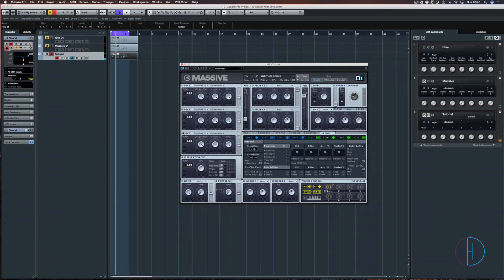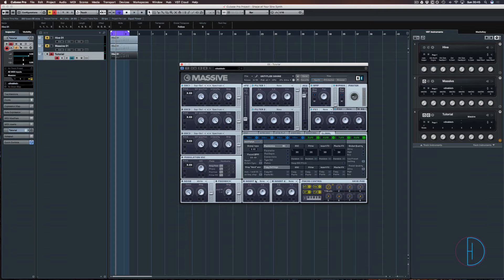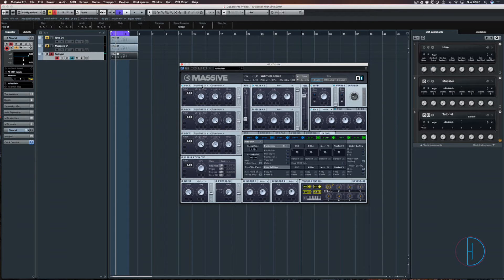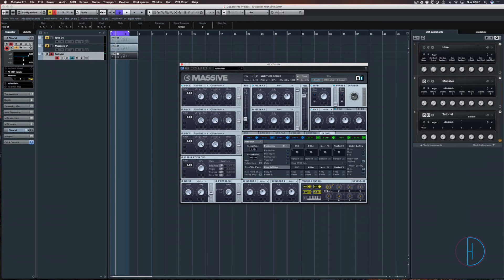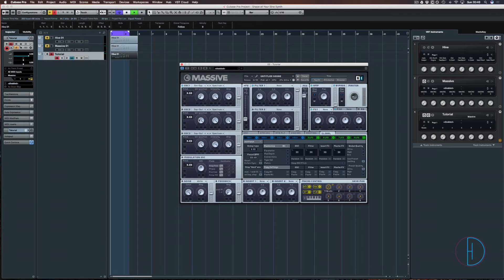So we're just going to make sure the oscillators are off, everything's off. Turn the noise off so we know we're not using it, filter two. And then we're going to go to oscillator one, choose the sine and square wavetable to the left, obviously to get just a sine wave.